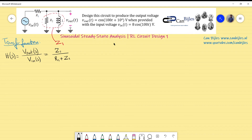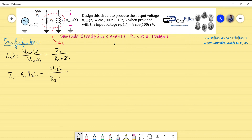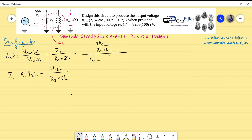Z1 is the parallel combination of R2 and the reactance of the inductor, which is s·L in the Laplace domain. This can be written as s·R2·L divided by (R2 + s·L). Substituting this into the expression gives: H(s) = [s·R2·L / (R2 + s·L)] divided by [R1 + s·R2·L / (R2 + s·L)].